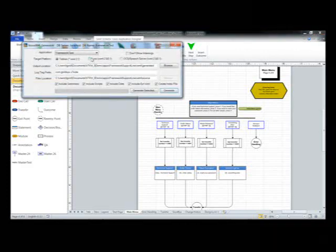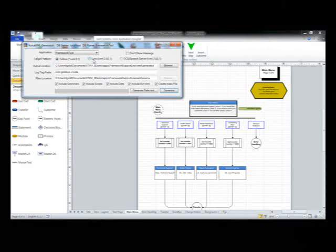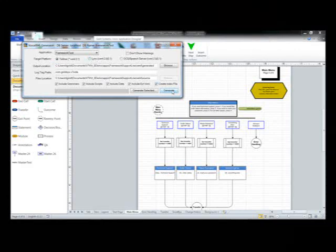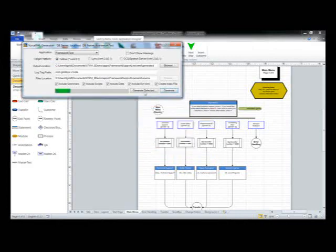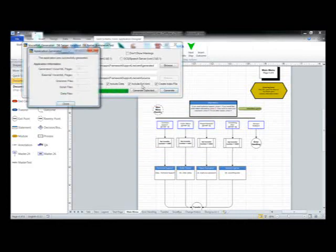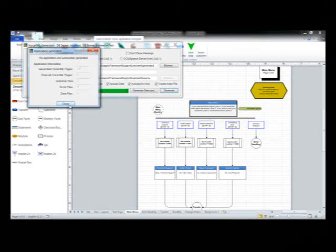We're a data-driven IVR platform, which means we can deploy on Telme, Link, or the OCS speech server without rewriting the application. Happens really fast. That's just telling me I don't have any grammars because I didn't need to. It inferred all the grammars from my Visio drawing, which is another way we're different from other IVRs. And it's done.